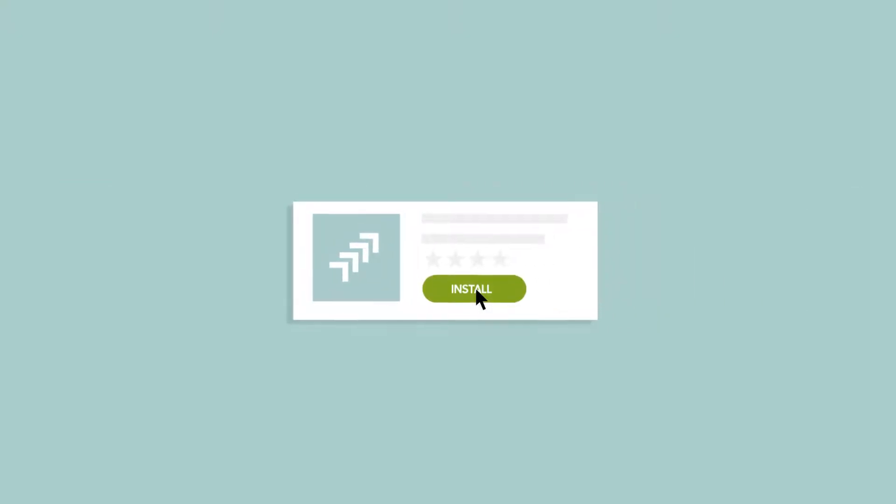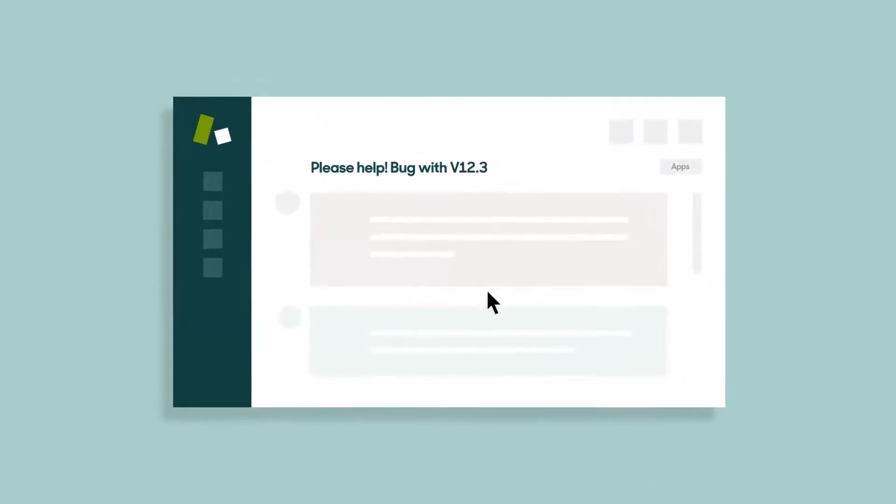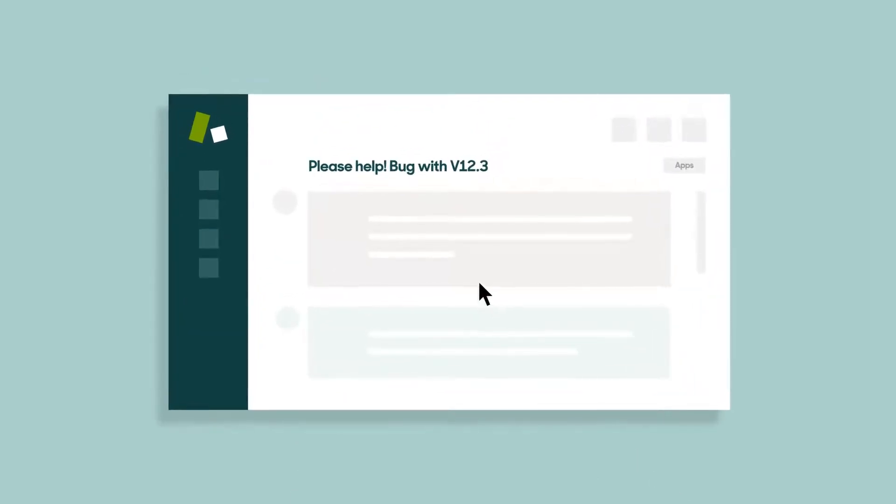For example, let's say you're an agent and you get a ticket about a bug. With the Jira app, you can escalate the ticket and link it to a Jira issue.